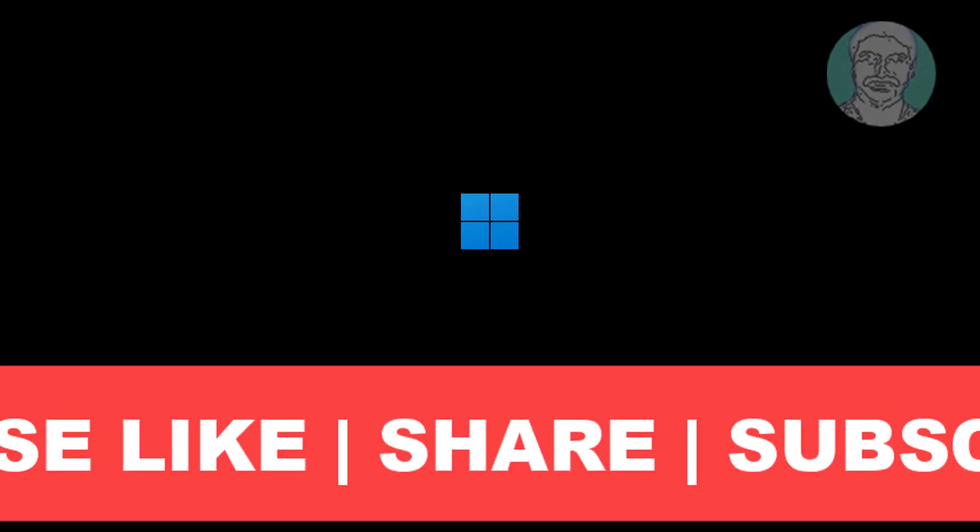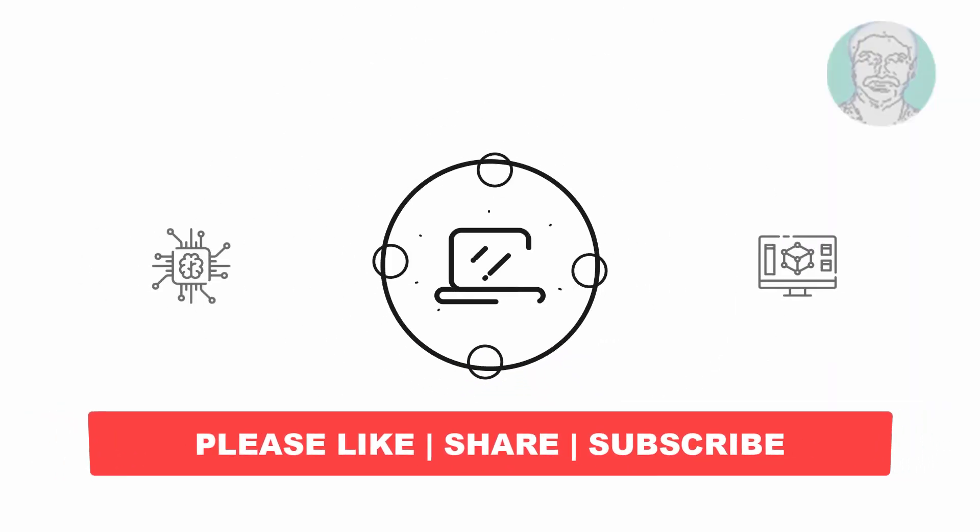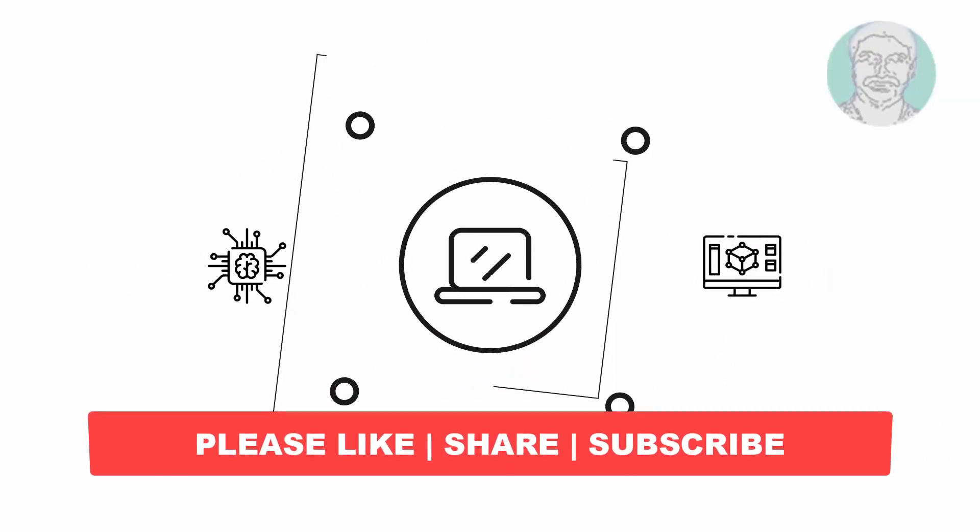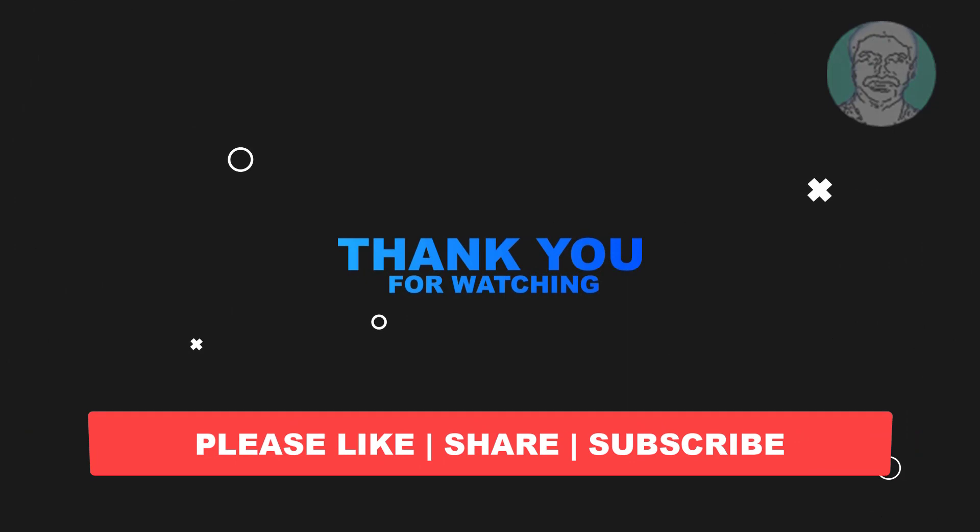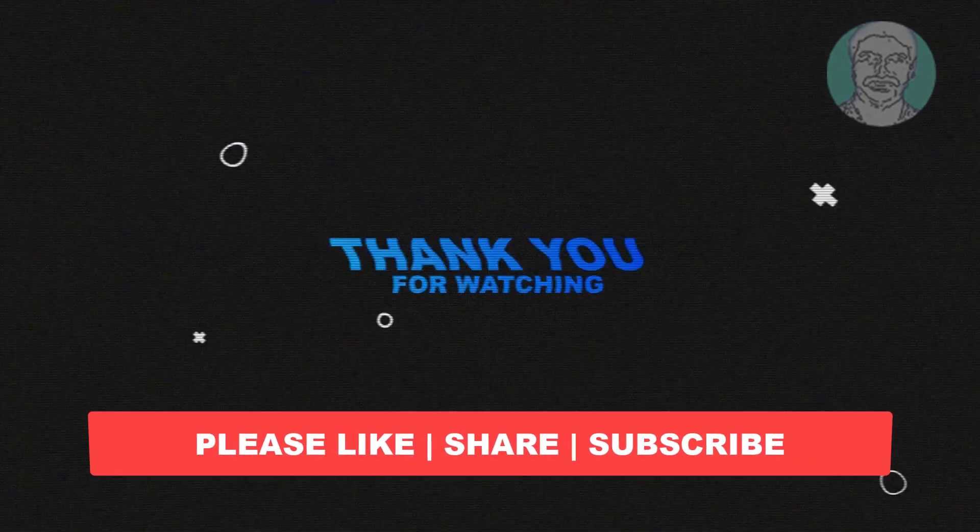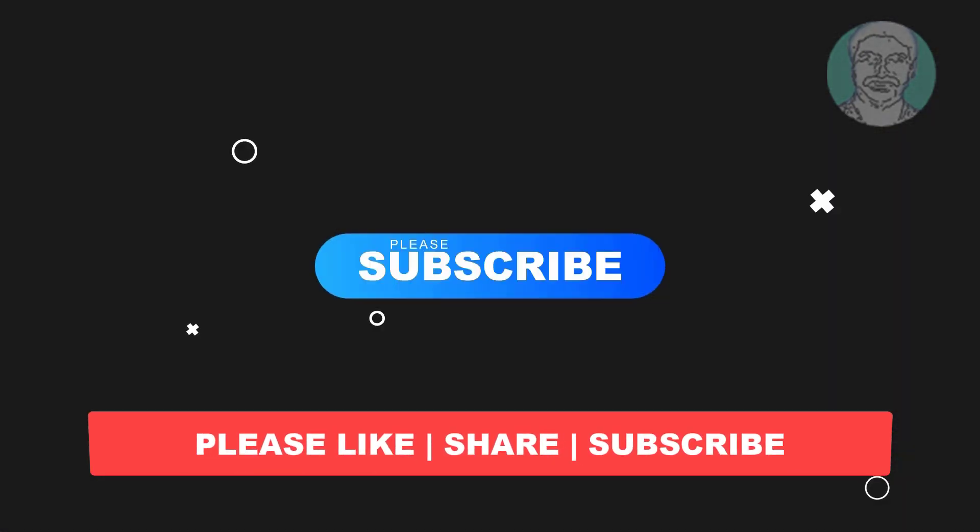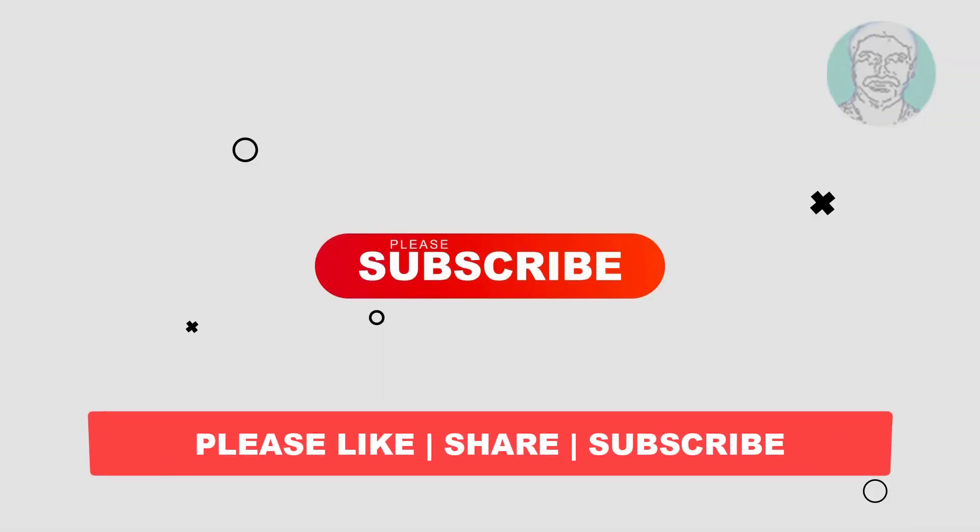I hope this video tutorial helps you. Please like, share and don't forget to subscribe my channel. Thank you very much, see you next video.